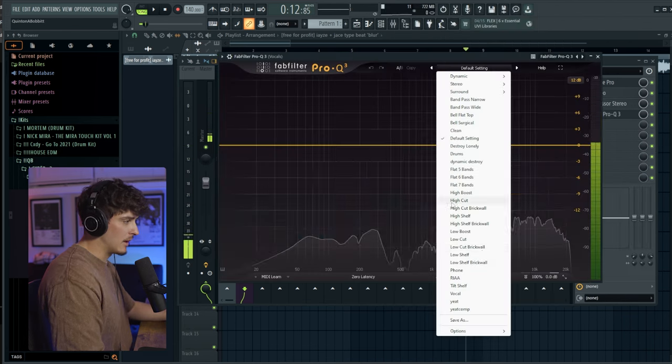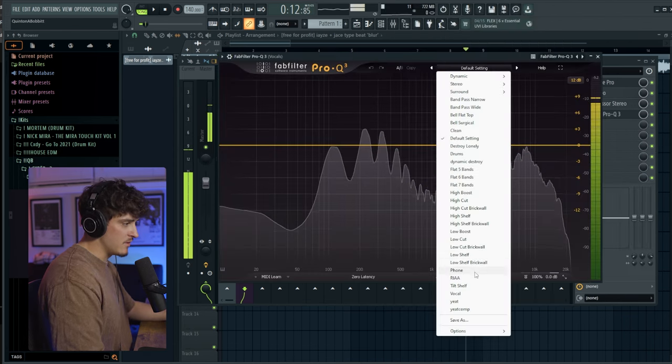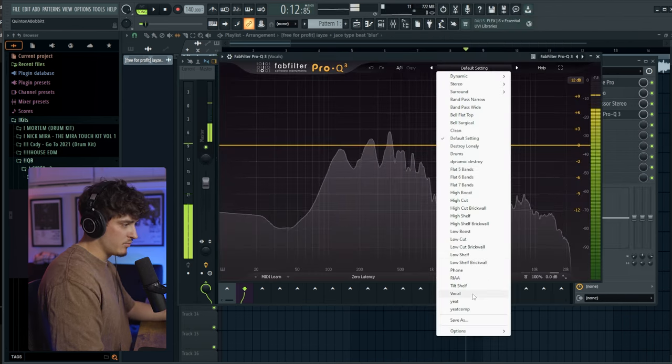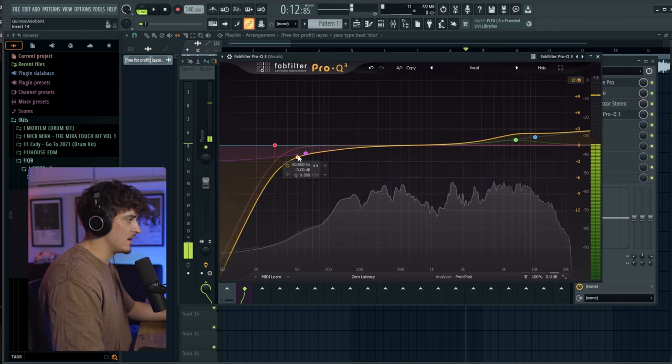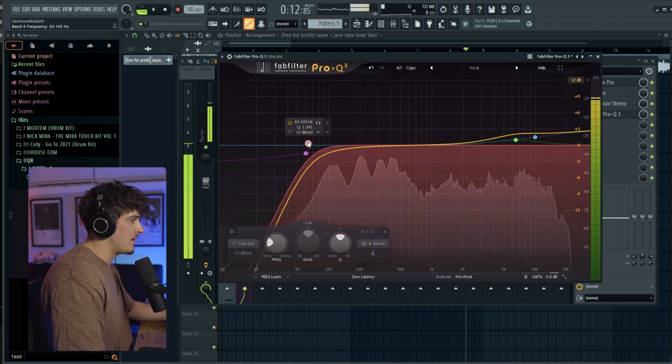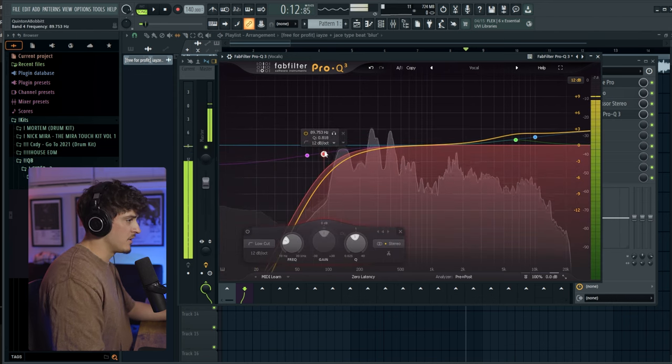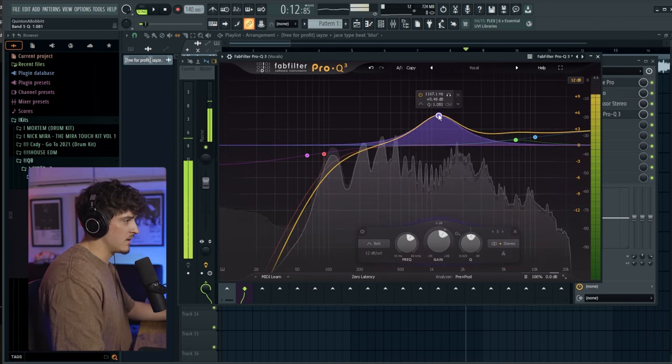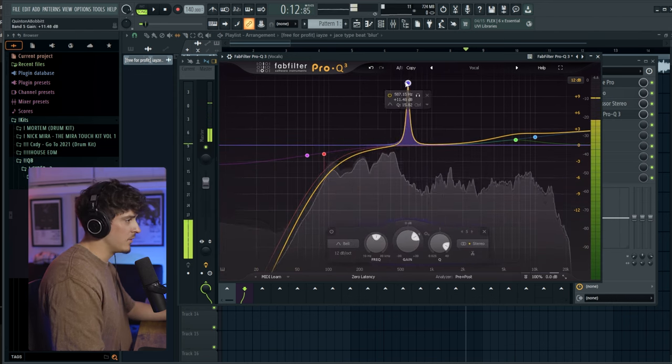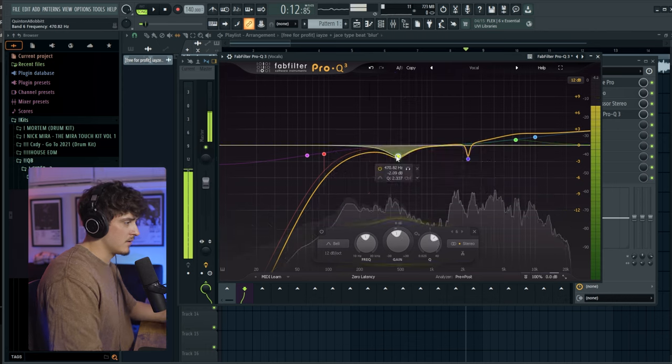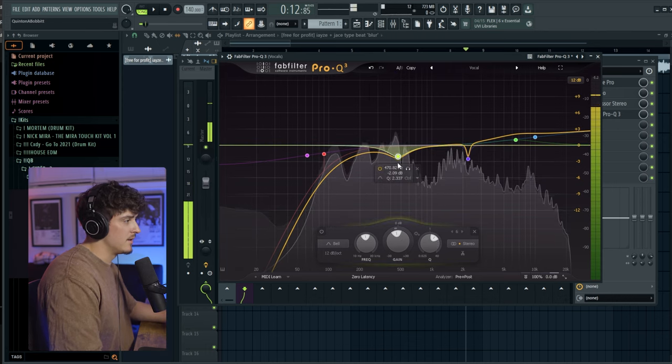Then we're going to grab a FabFilter and I'm just going to go to the vocal preset. They have built in FabFilter. Kind of just bring this down a bit. And I guess we'll do a little bit of filter sweeping. Take out some of that mud right there.